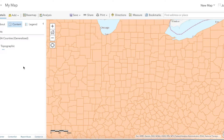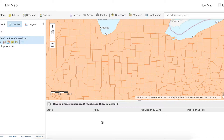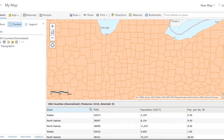Sometimes when you're using ArcGIS Online you'll want to filter out data that you're not interested in. For instance, here I have a shapefile of all the counties in the United States. Within this there are 3,142 features.